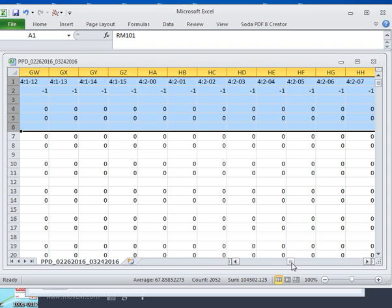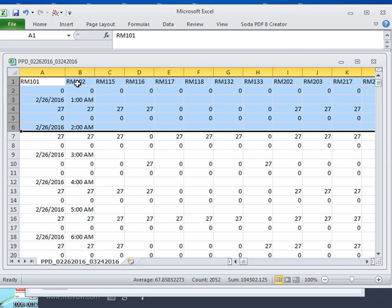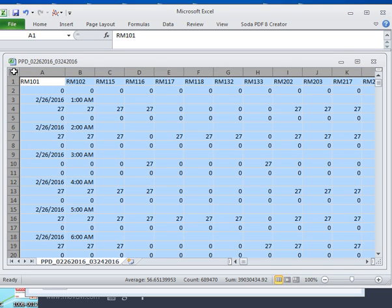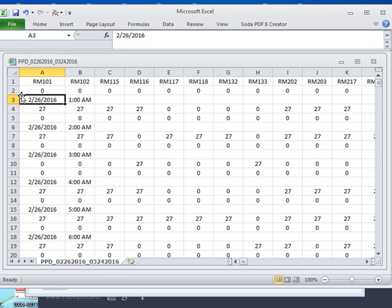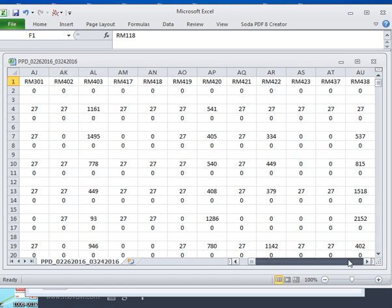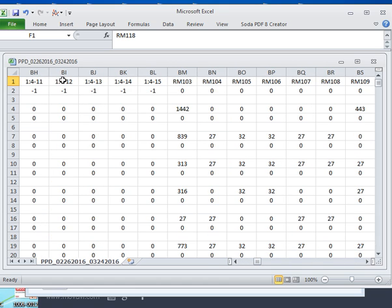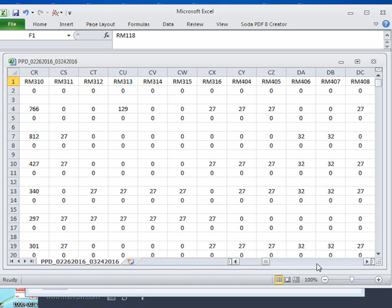So how we're going to get rid of the extra information across the top is we're going to do a horizontal sort. First, I'm going to center my data — I selected everything, go to the home button, and center everything. If you go across the top, you'll see that intermixed in the room data there's this extra stuff that we don't want.